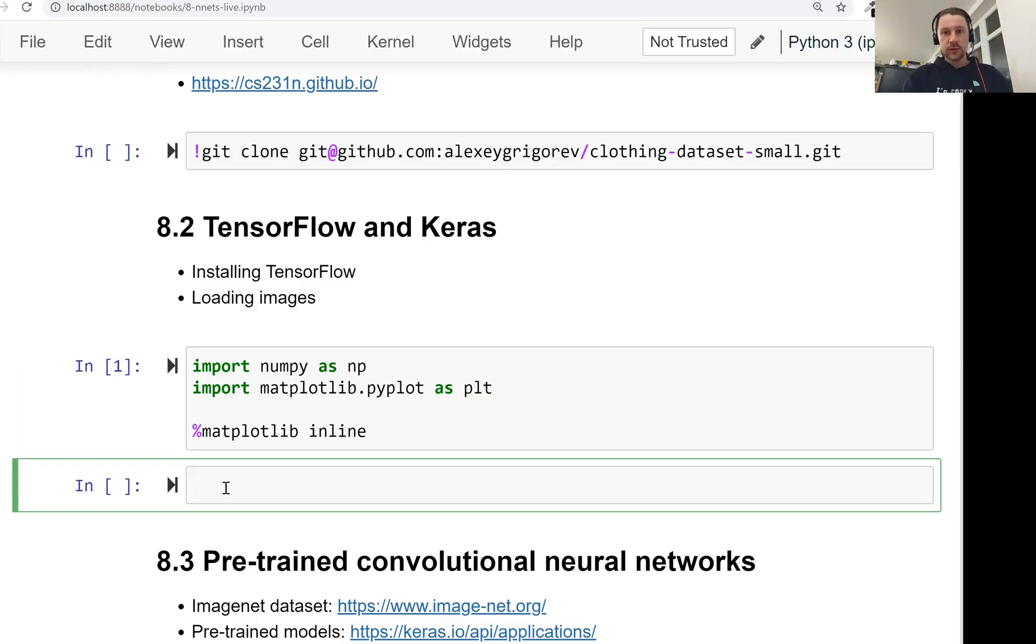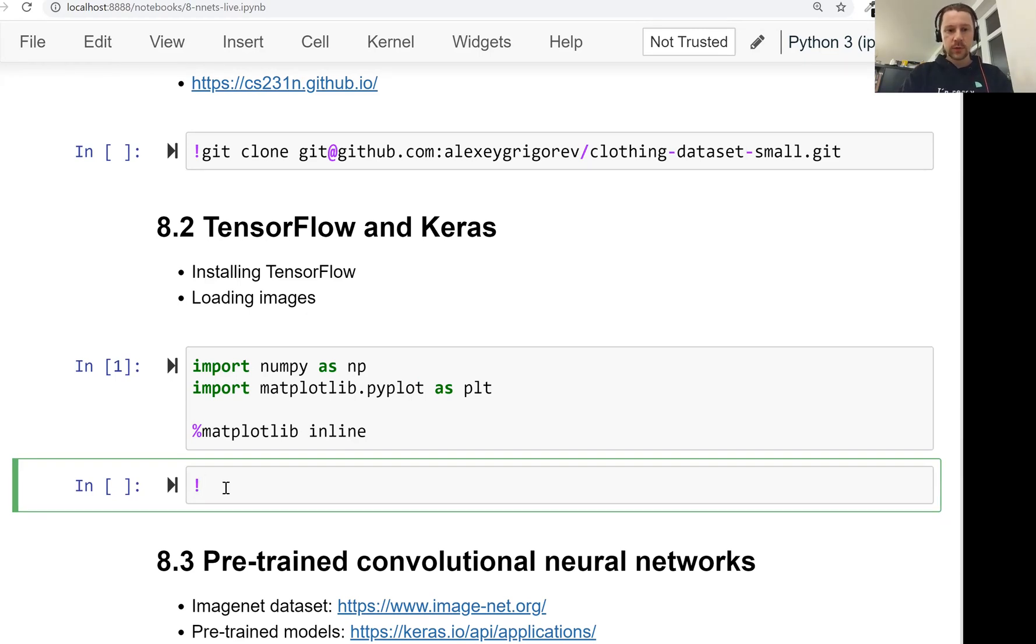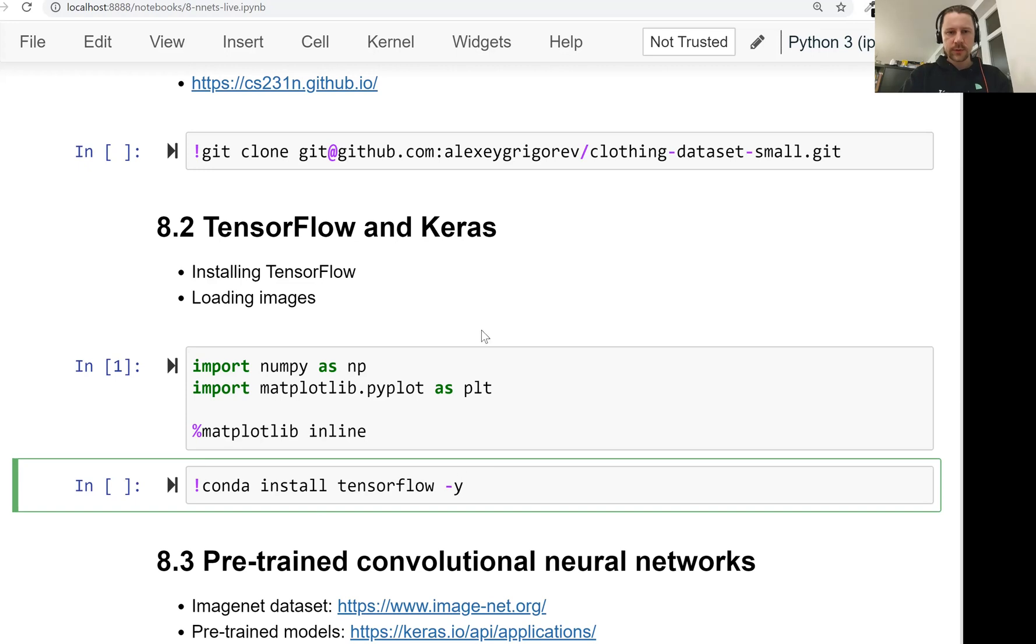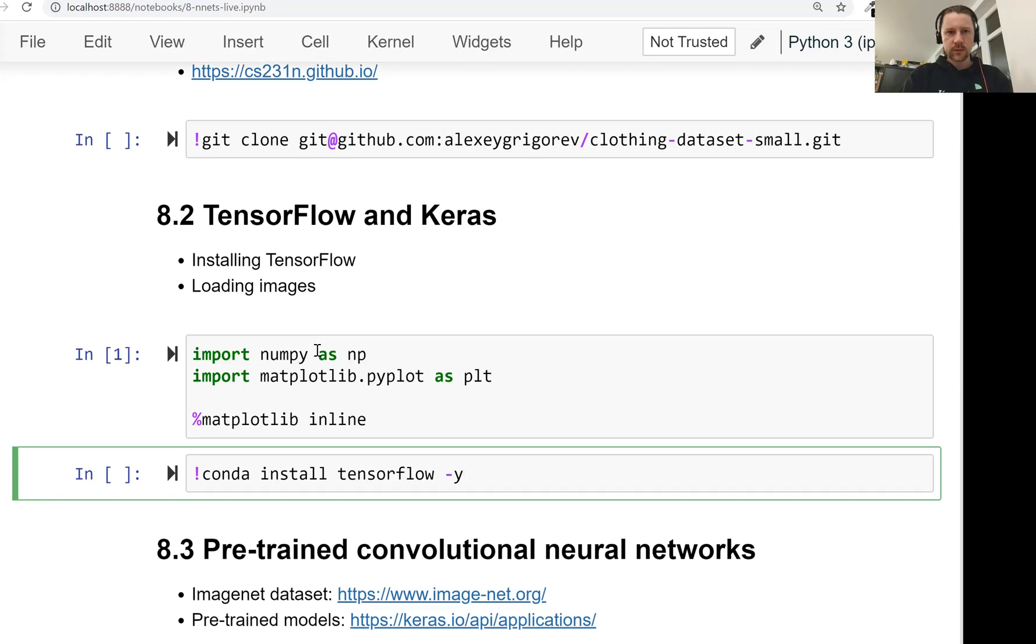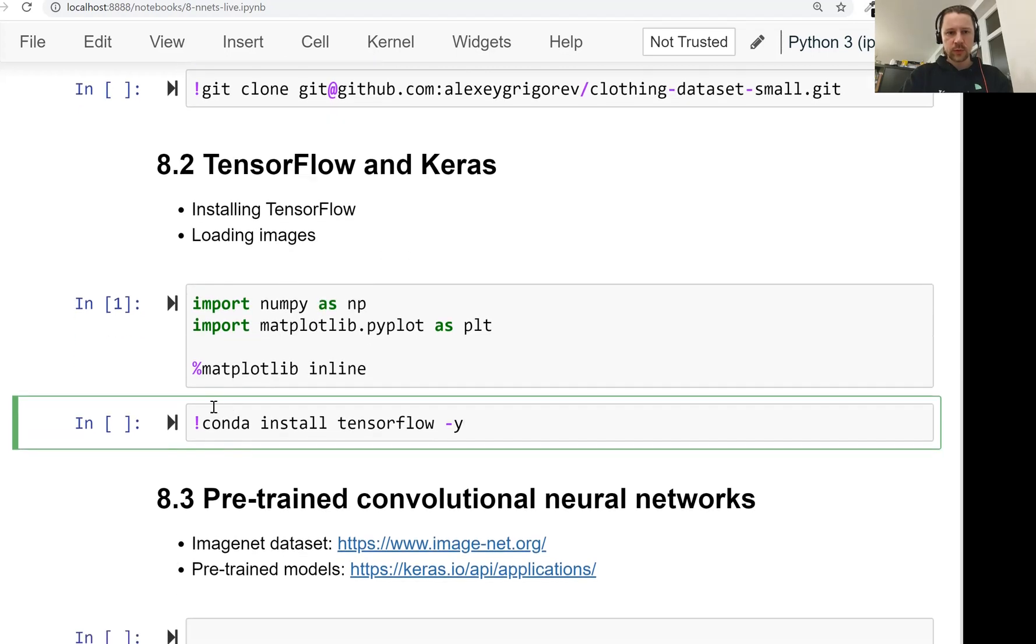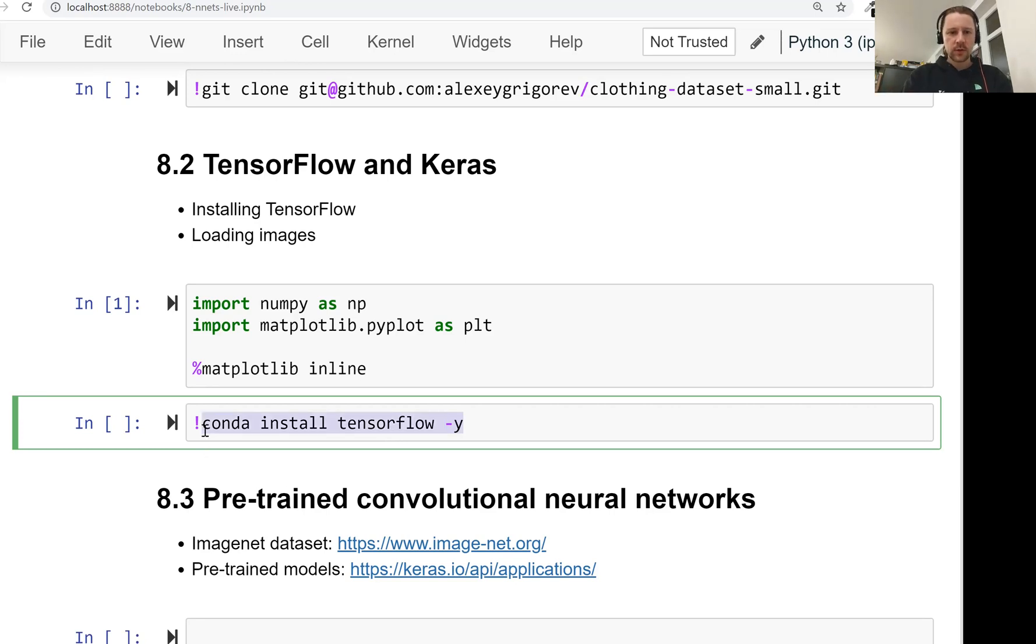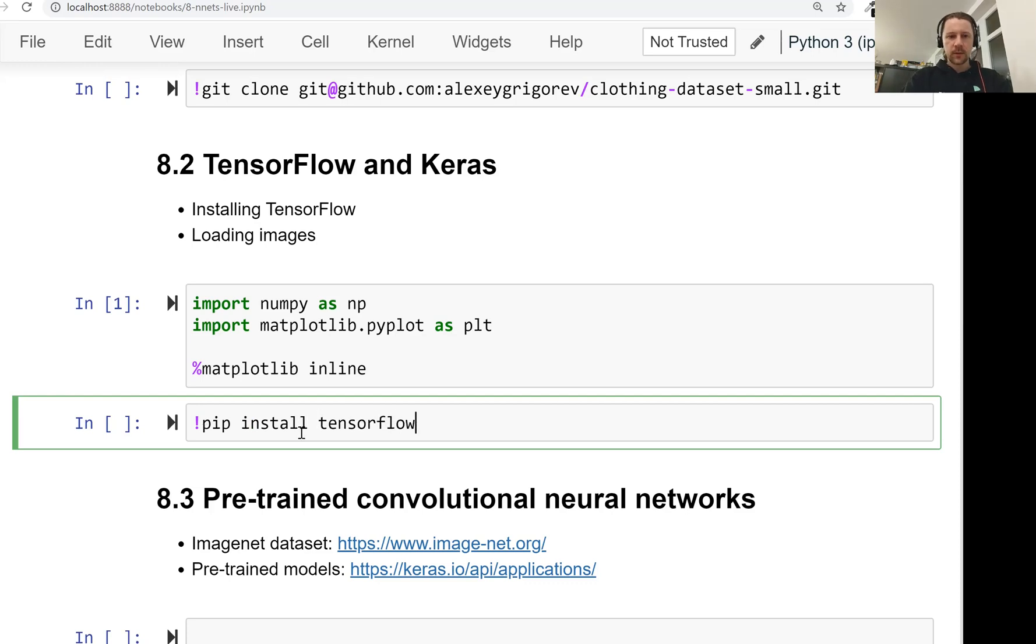And to install TensorFlow, TensorFlow doesn't come with Anaconda. So if you use Anaconda, you don't have TensorFlow. So what do you need to do? In case of Anaconda, you can just do conda install TensorFlow. And then if you're doing it from Jupyter Notebook, you just need to add --yes, it means it will not ask you for confirming to install. Or alternatively, you can just use pip install TensorFlow. I already have it installed. So if you're doing it from your laptop, you can just install it this way.